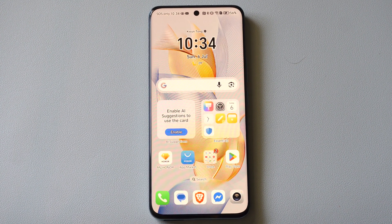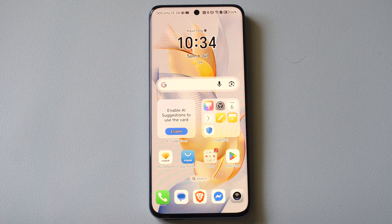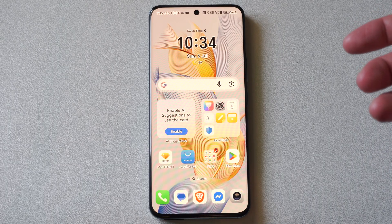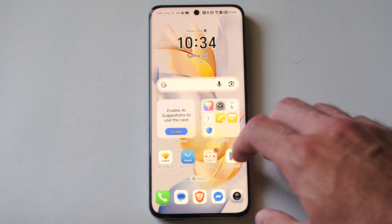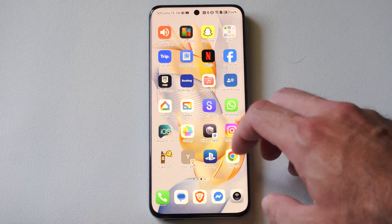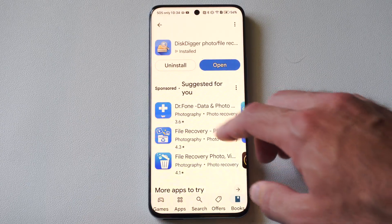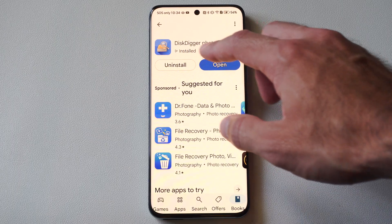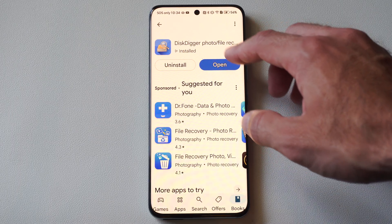Hey everyone, this is Tim from Your6Studios. Today in the studio, I'm going to show you how to recover photos on your Android phone that might be 30 days or longer ago. So what we could do is go on over to the Google Play Store right here and get this application. This one is called Disk Digger Photo and File Recovery.